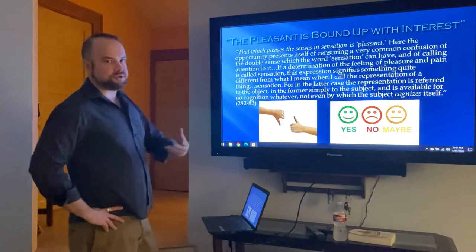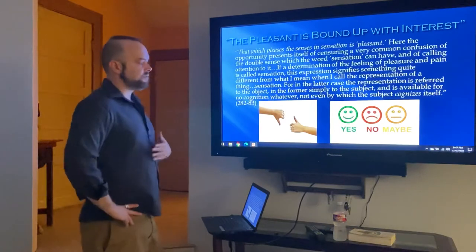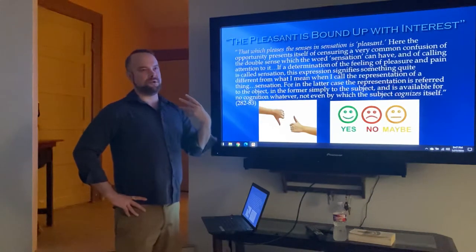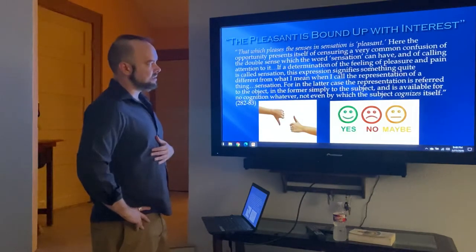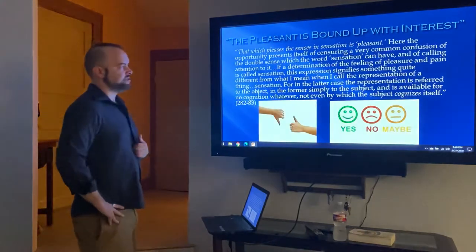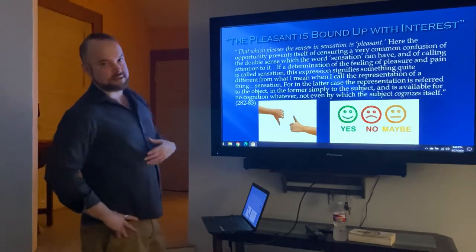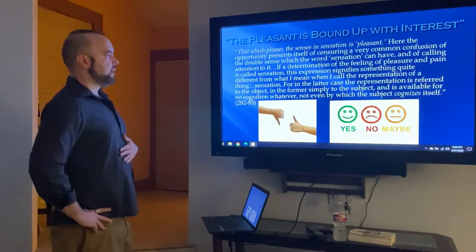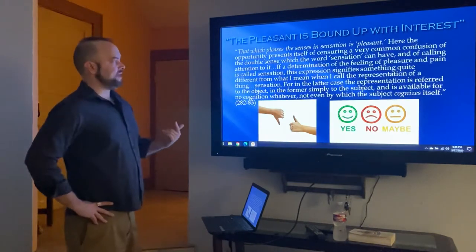When Kant says something pleases you or is pleasant, that's different from saying it's beautiful. You might use the words interchangeably, but he doesn't think that's correct. That which pleases the senses in sensation is pleasant. He criticizes the common misuse of these terms, noting a very common confusion of the double sense which the word 'sensation' can have.